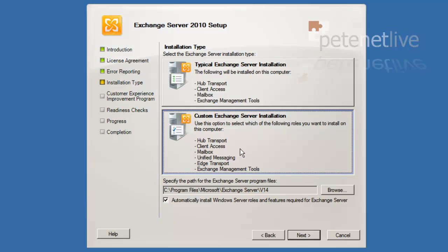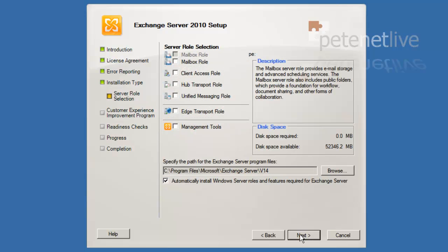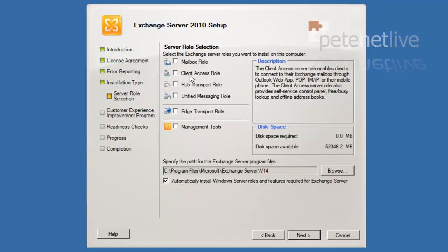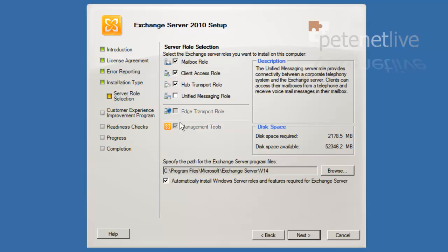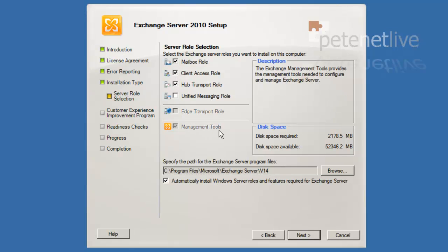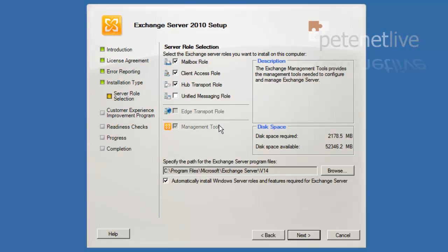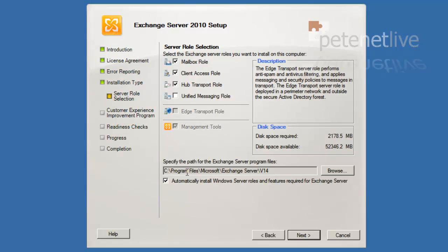Now I'm going to choose custom even though I'm only going to install the roles that I would have got with typical. That's mailbox, client access, hub transport and the management tools. I'm not installing unified messaging or edge. And there we go. That's the new bit with Service Pack 1.